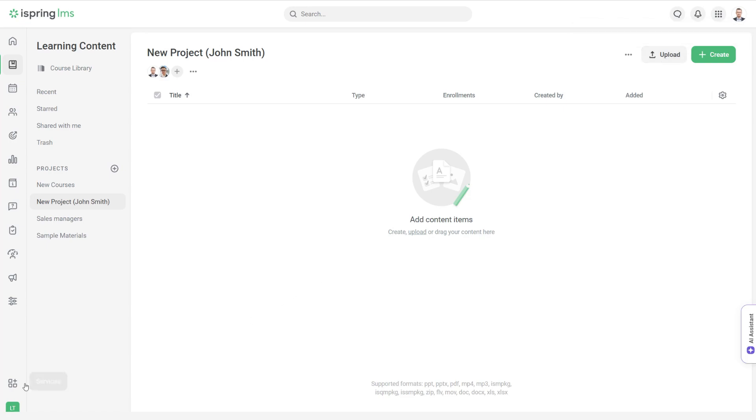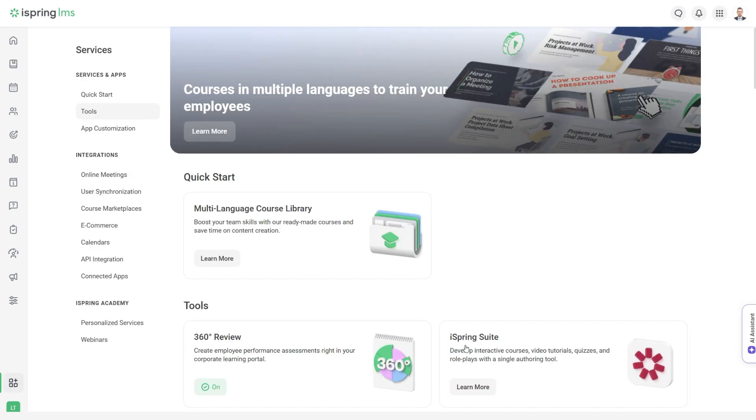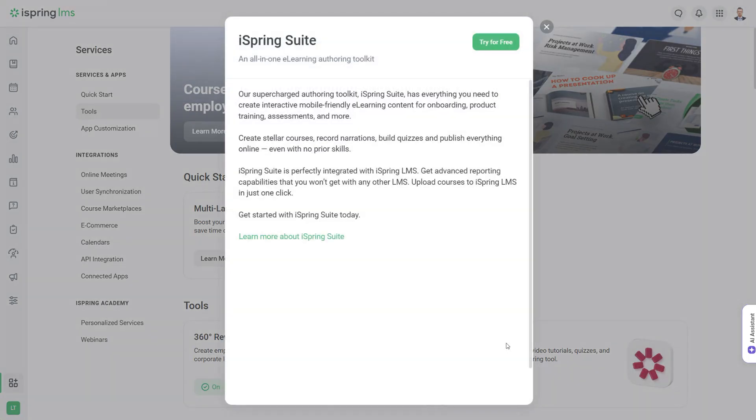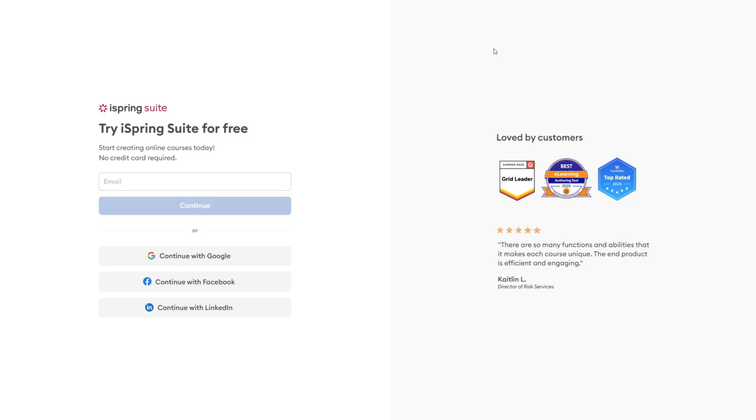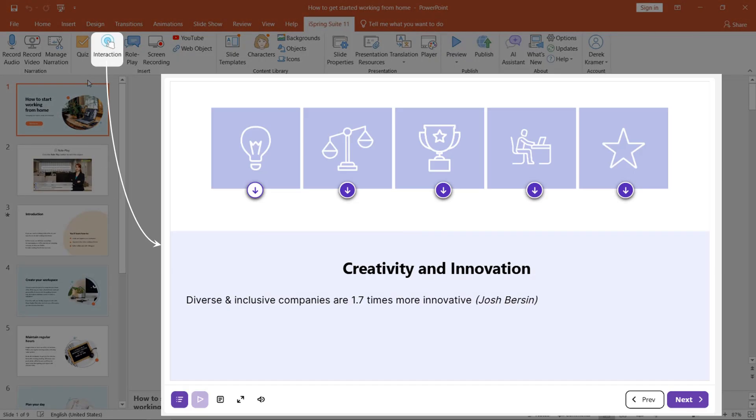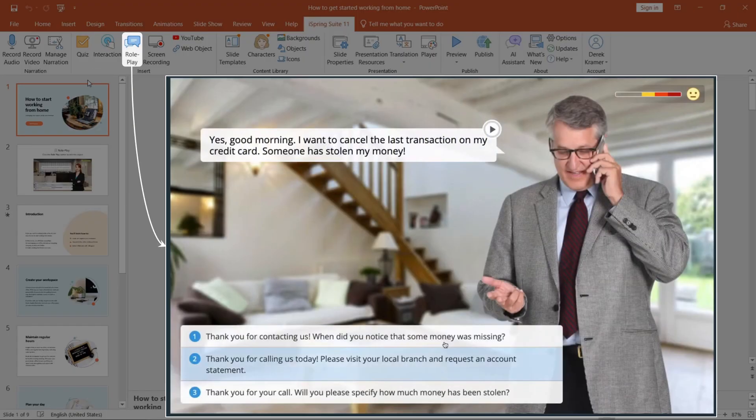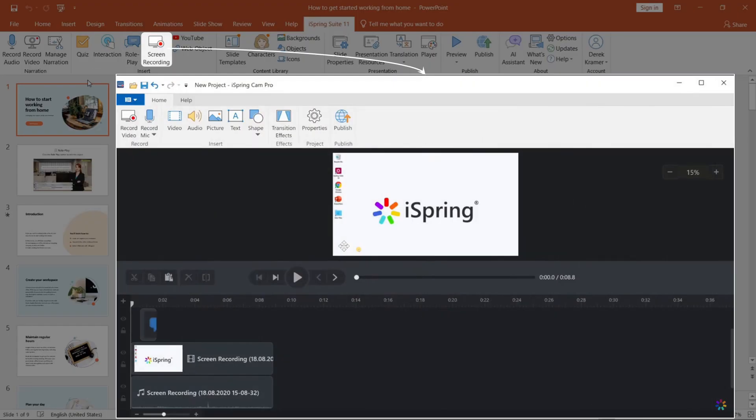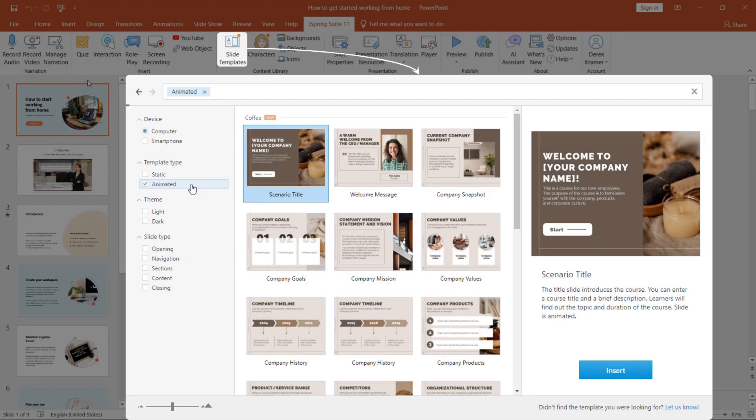You can also build courses using the iSpring Suite authoring tool and upload them right to the LMS. This desktop tool is fully integrated with PowerPoint, so you'll be working in a familiar environment.